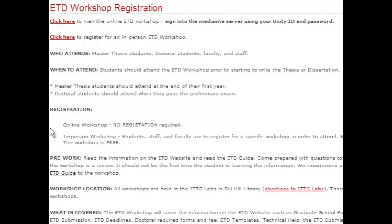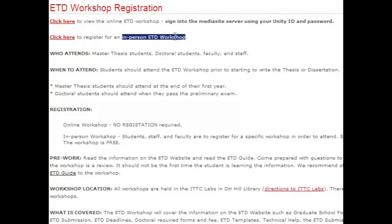It is best to sign up to attend the ETD workshop before you start writing your thesis or dissertation. To sign up for the ETD workshop, you have a choice between the online ETD workshop or the in-person ETD workshop. They have both the same content, but you get to choose the method of delivery that is most convenient for you and your schedule. The online ETD workshops are available 24-7, 365.